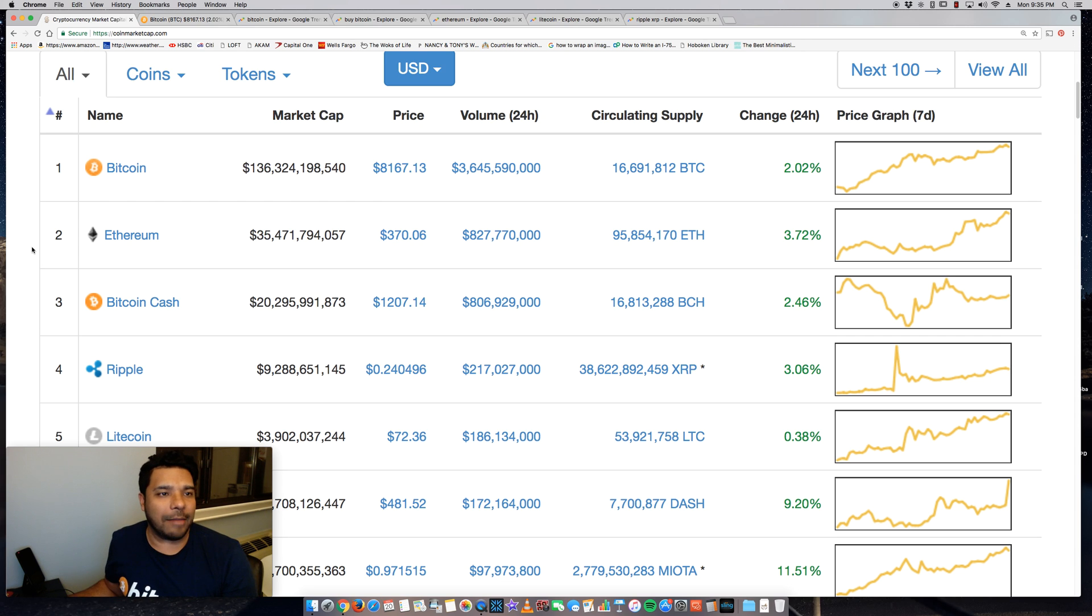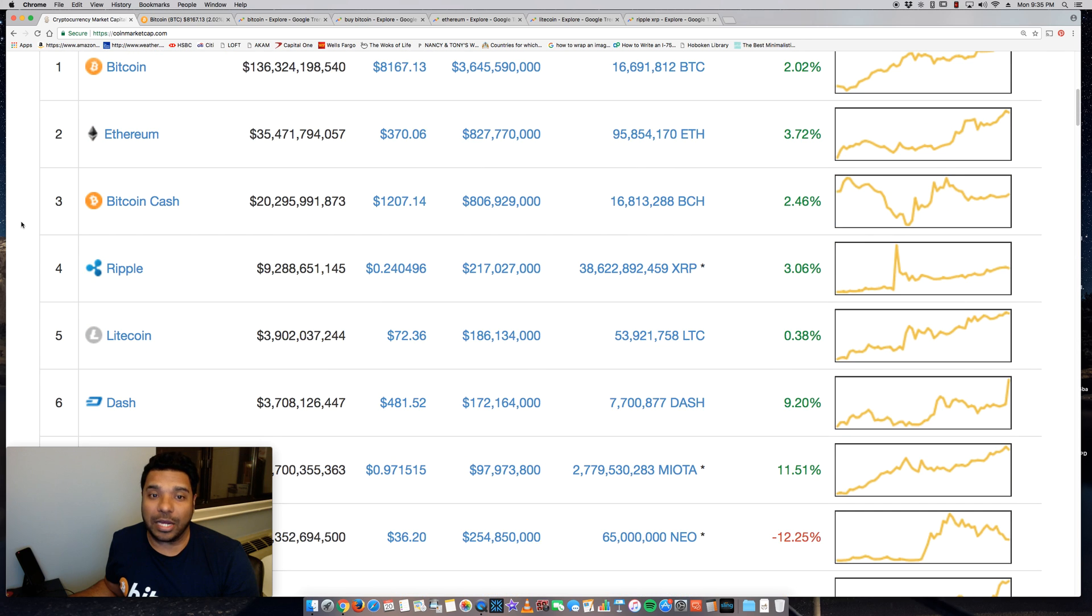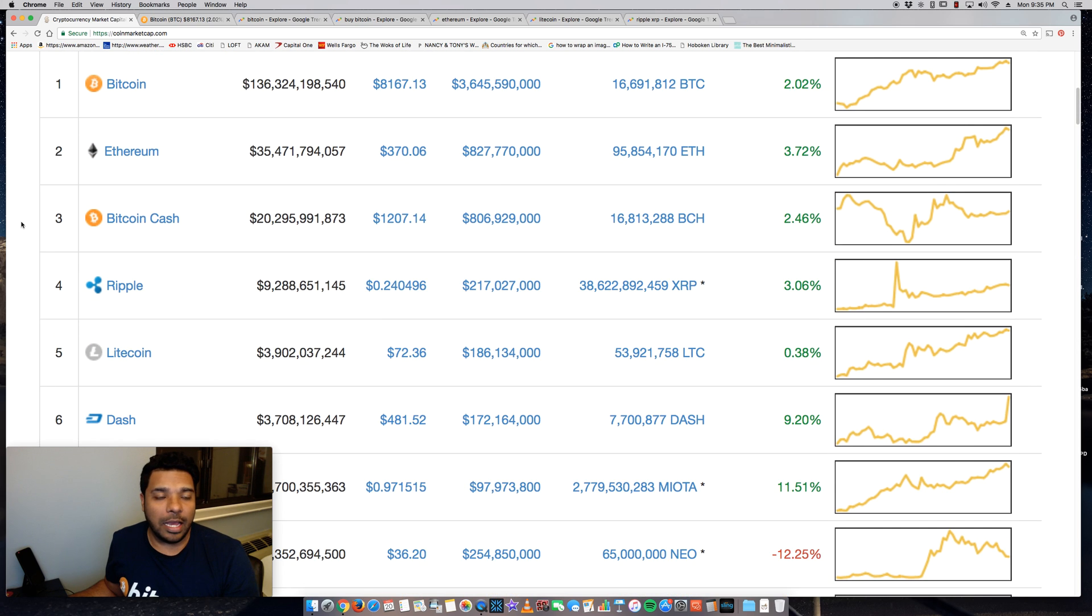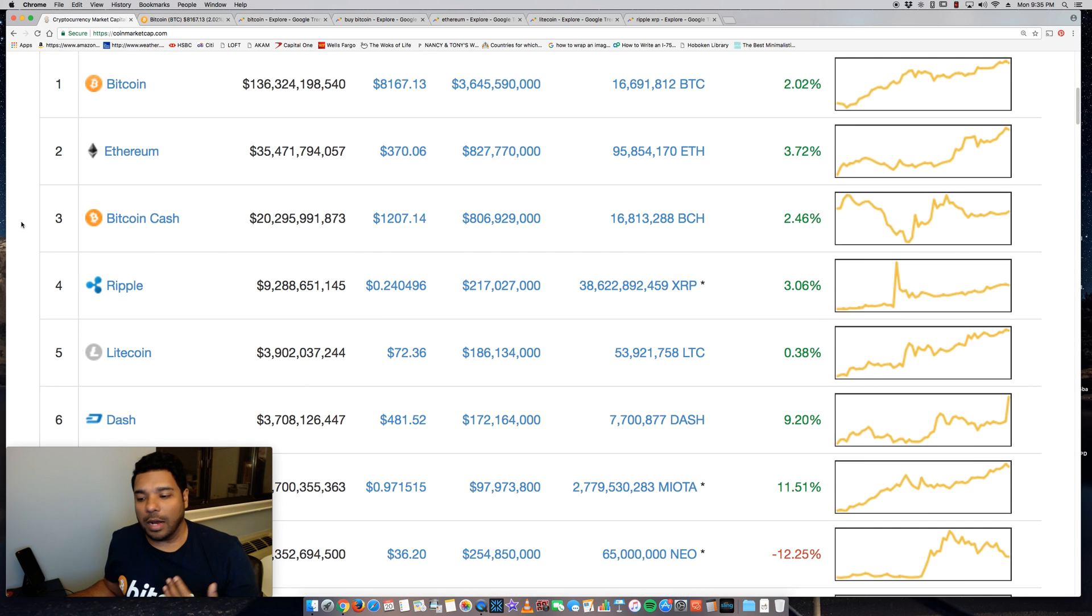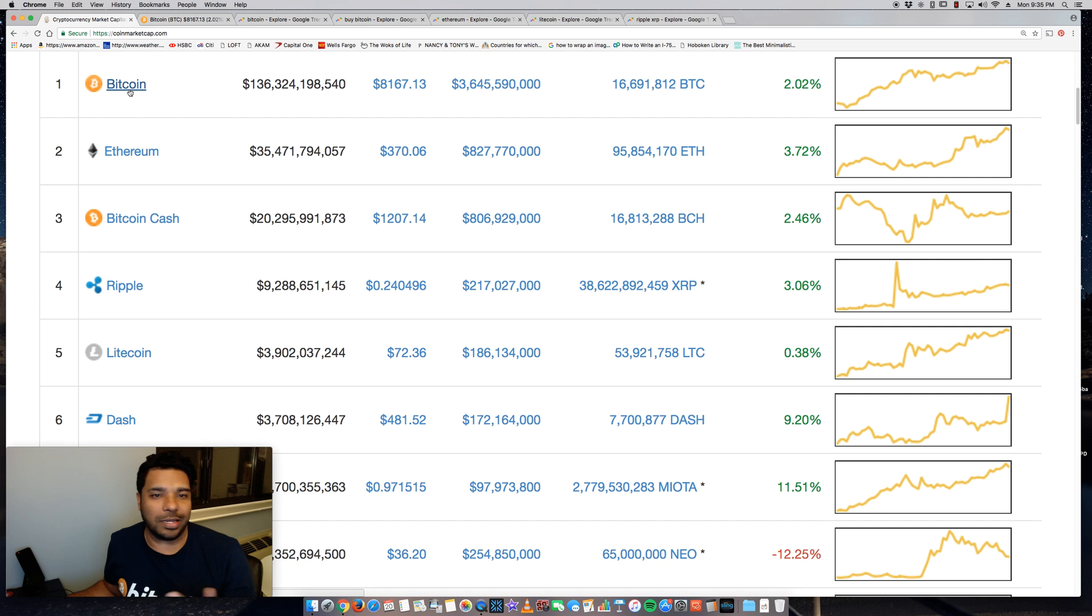I'm on CoinMarketCap.com and Bitcoin actually today surpassed $8,300. So obviously over the weekend it hit $8,000 and went to around $8,100 and $8,200.